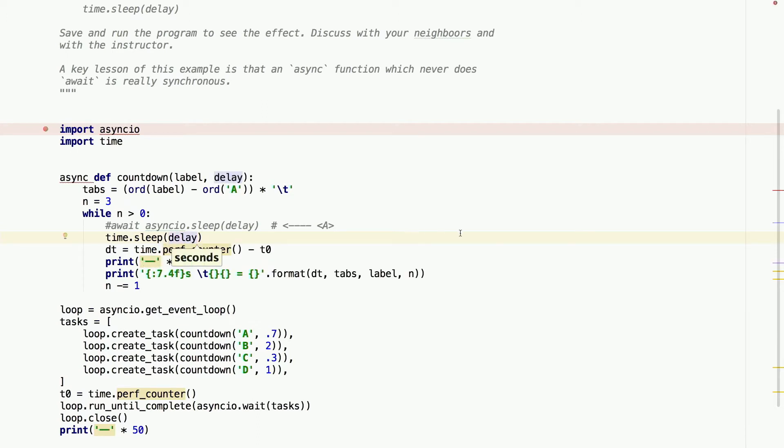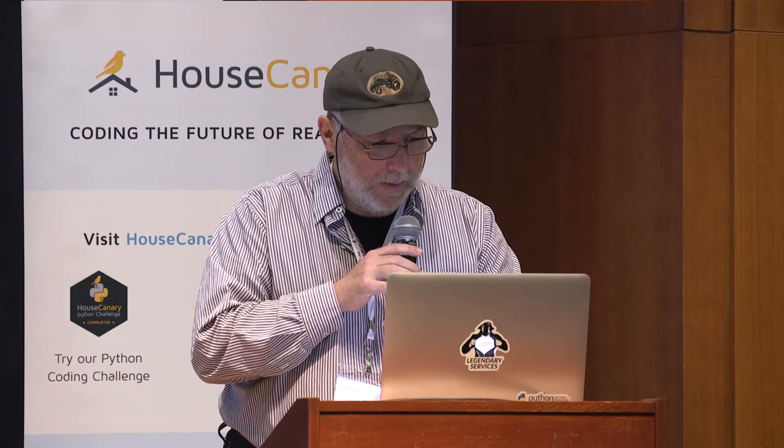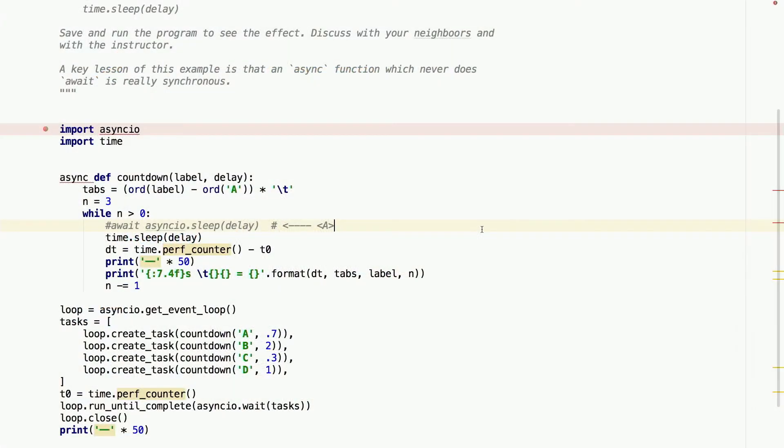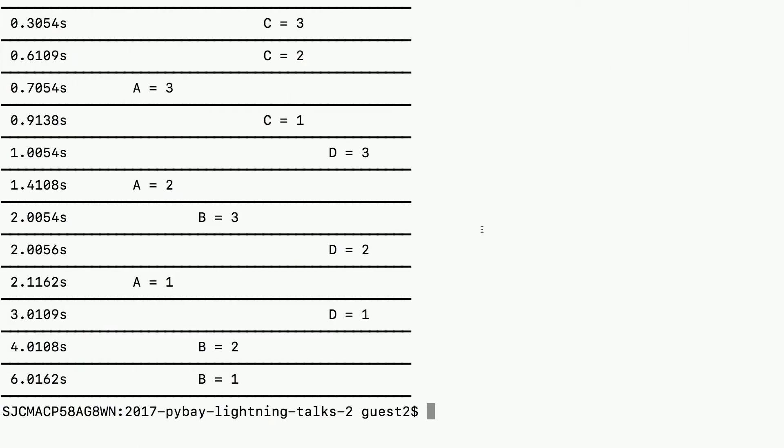I just changed that to the regular time.sleep function. And now we're going to run it again. And this is what happens.